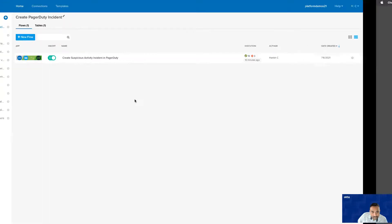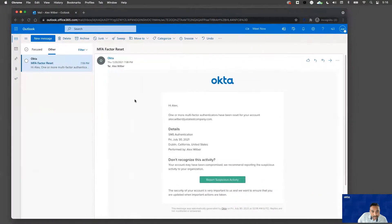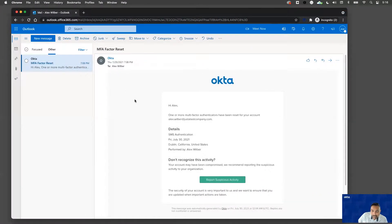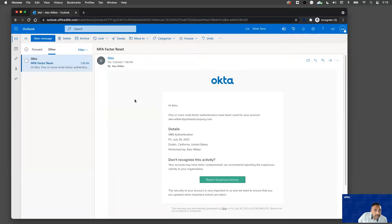The live demo here has two parts. The very first part is the journey for an Okta user. In this case, I have Alex Wilber.